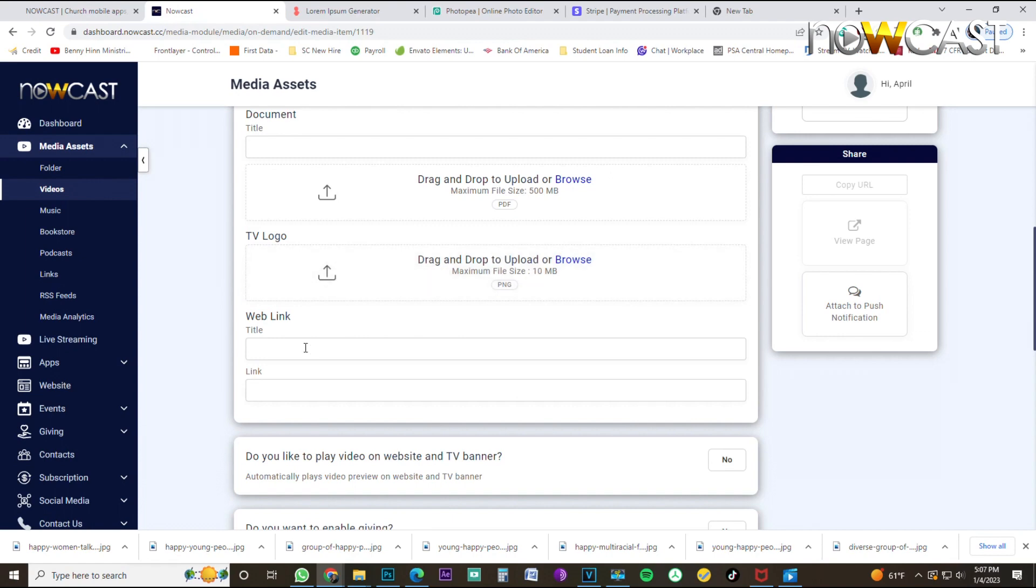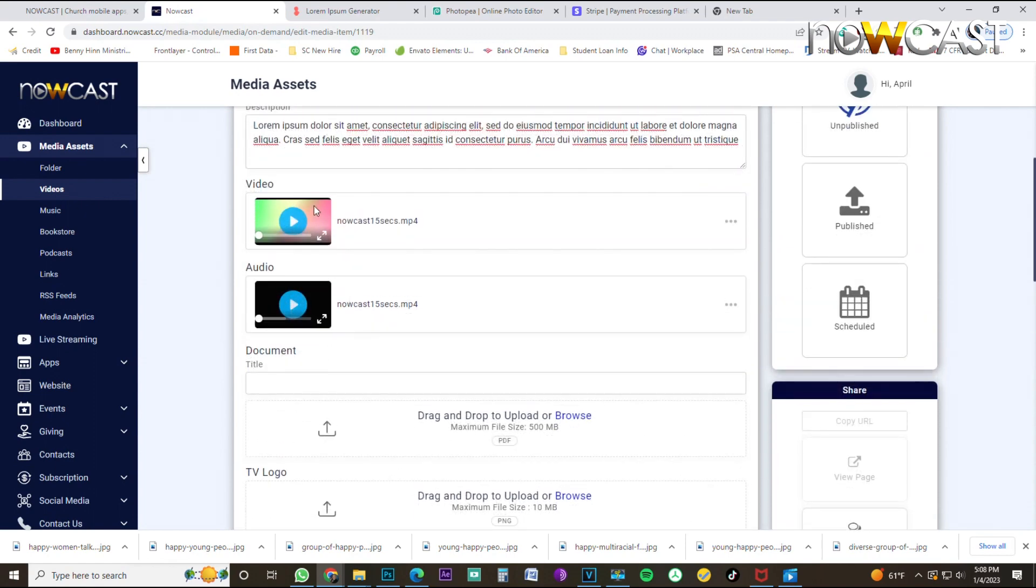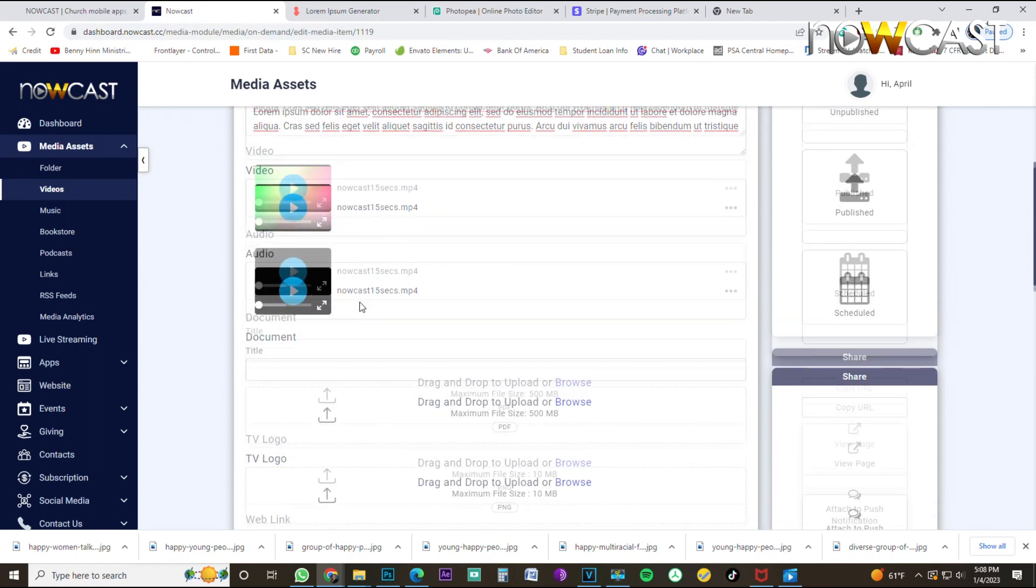A web link. It's just a link that you want to have attached. You don't have to have these, but let's just say you have a contact us page that you want to go to your website or a particular website page that you want people to go to on their mobile phone when they're watching this video.